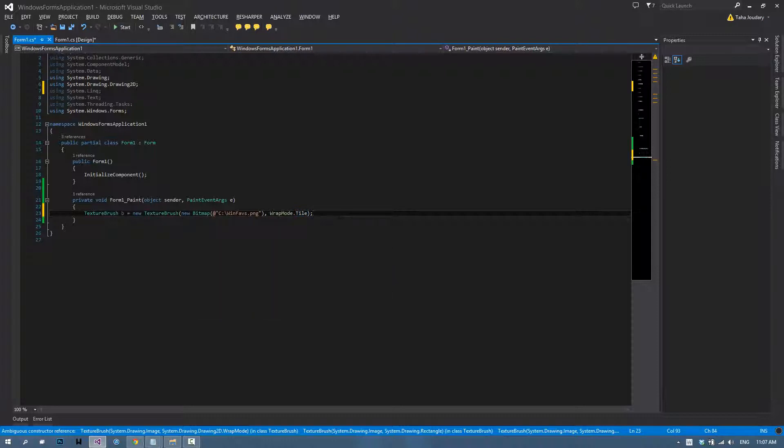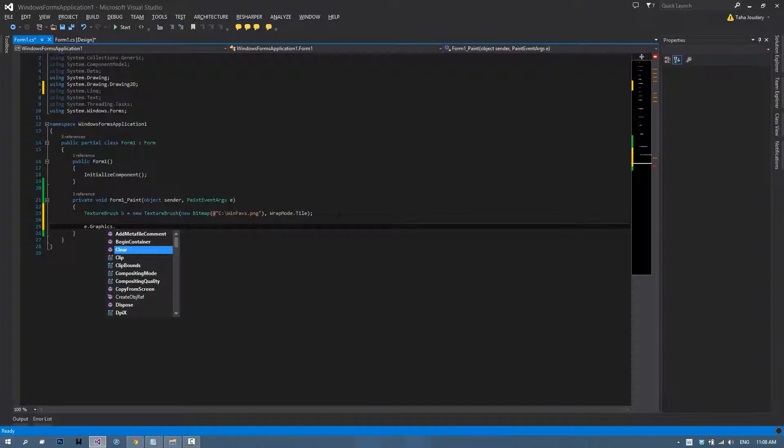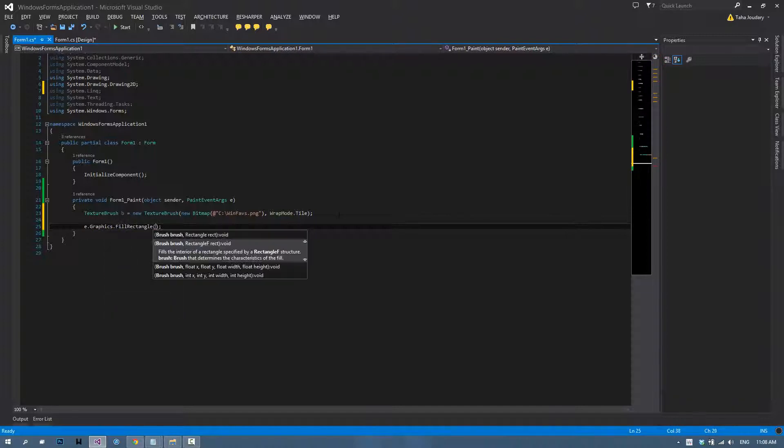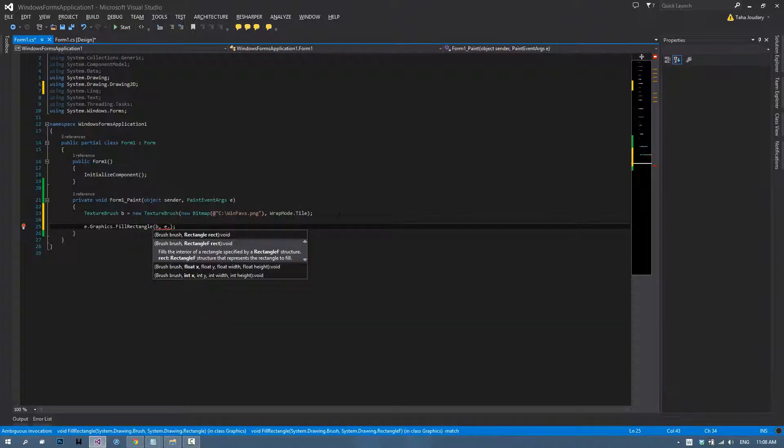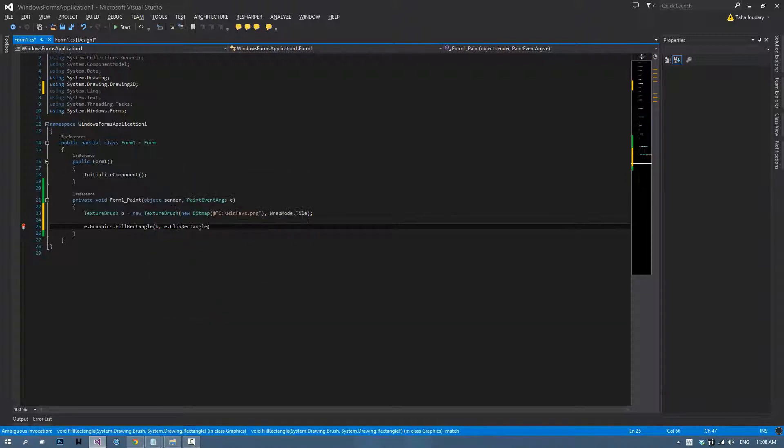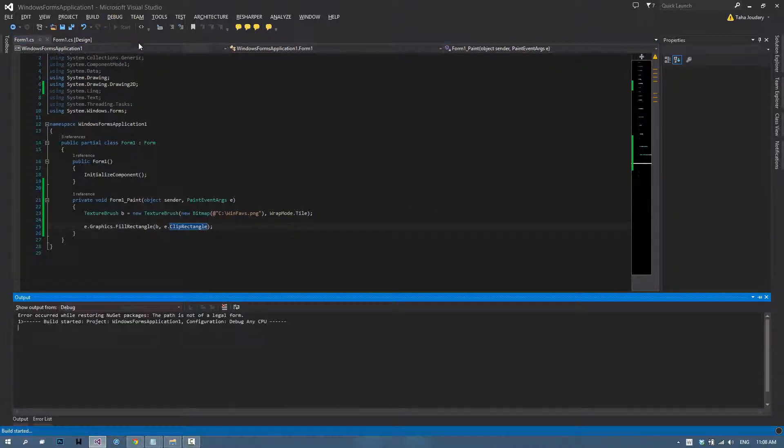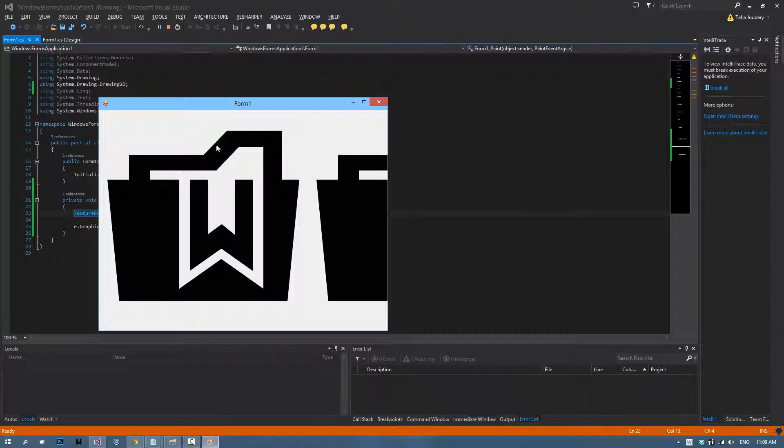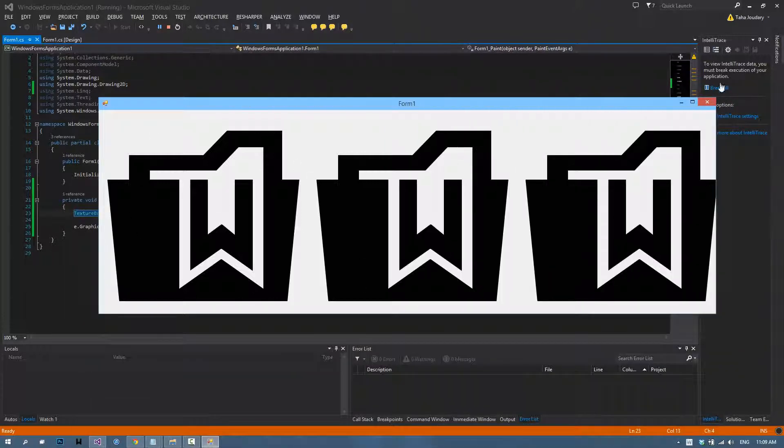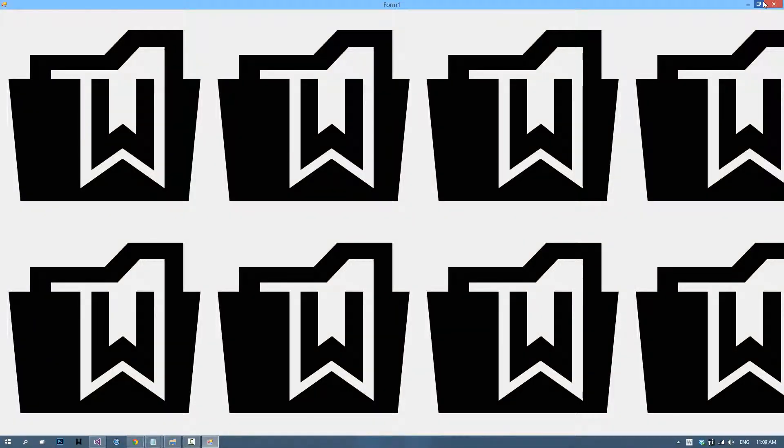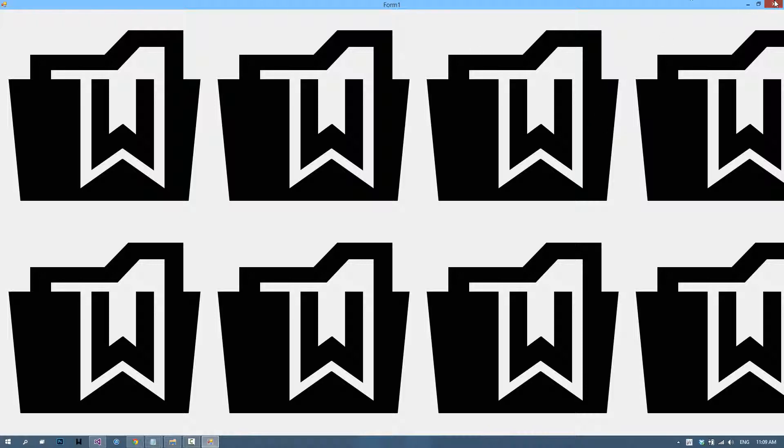Then we can use e.graphics.fill rectangle and we use the brush and then the rectangle, which is in our case e.clip rectangle. Now if we run our application, we have these winfaves icons tiled all over the app. If I maximize the app, you have tiled images.